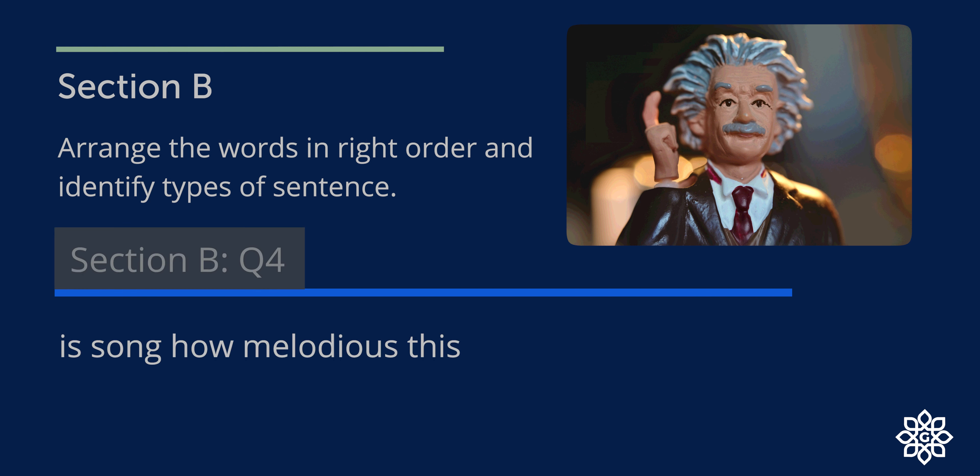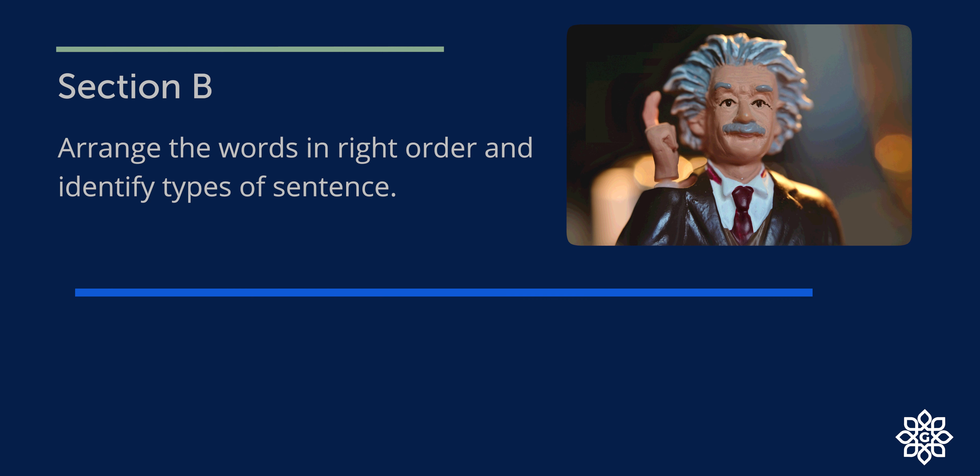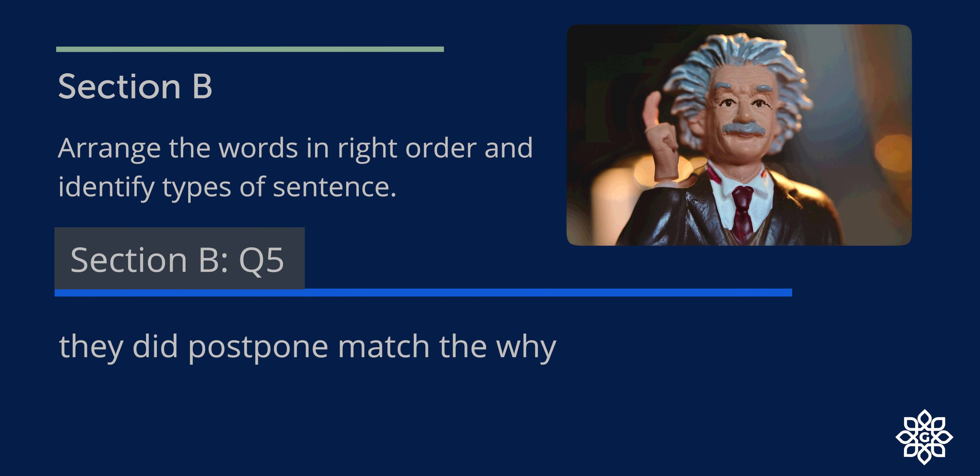Question 4. This can be written as: How melodious this song is. So it is an exclamatory sentence. Question 5. This can be written as: Why did they postpone the match? So it is an interrogative sentence.